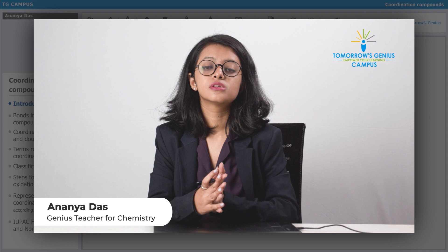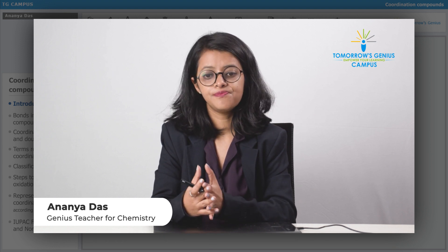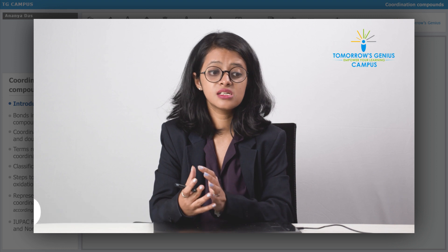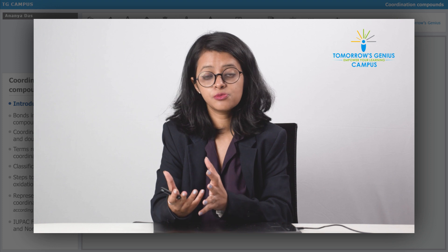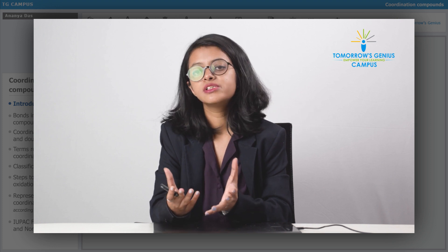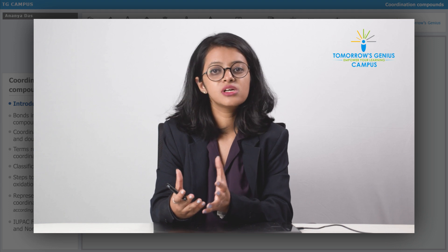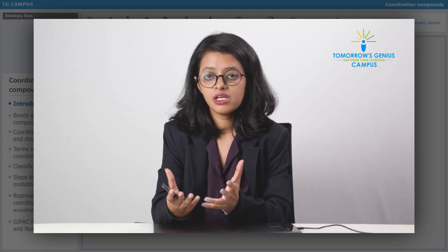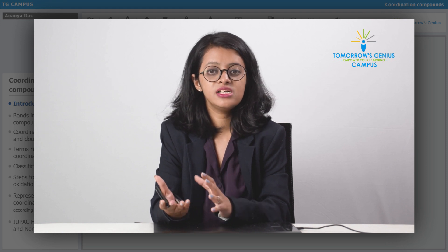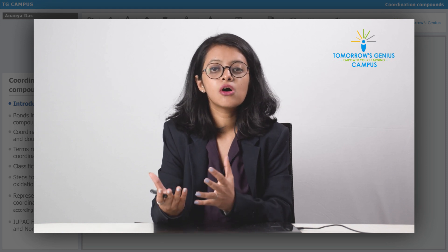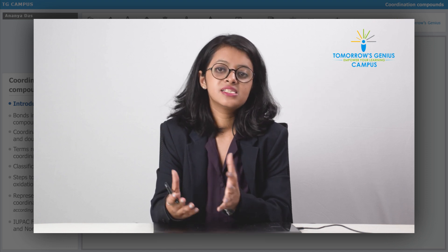Coordination compounds is chapter nine of class 12. It is an important chapter from the JEE point of view, from the NEET point of view, and obviously for boards too. Not just important, it's actually a very fun chapter — extremely logical, with some easy mathematical calculations. All in all, it's a fun topic as well as an important topic, so let's dive into it.